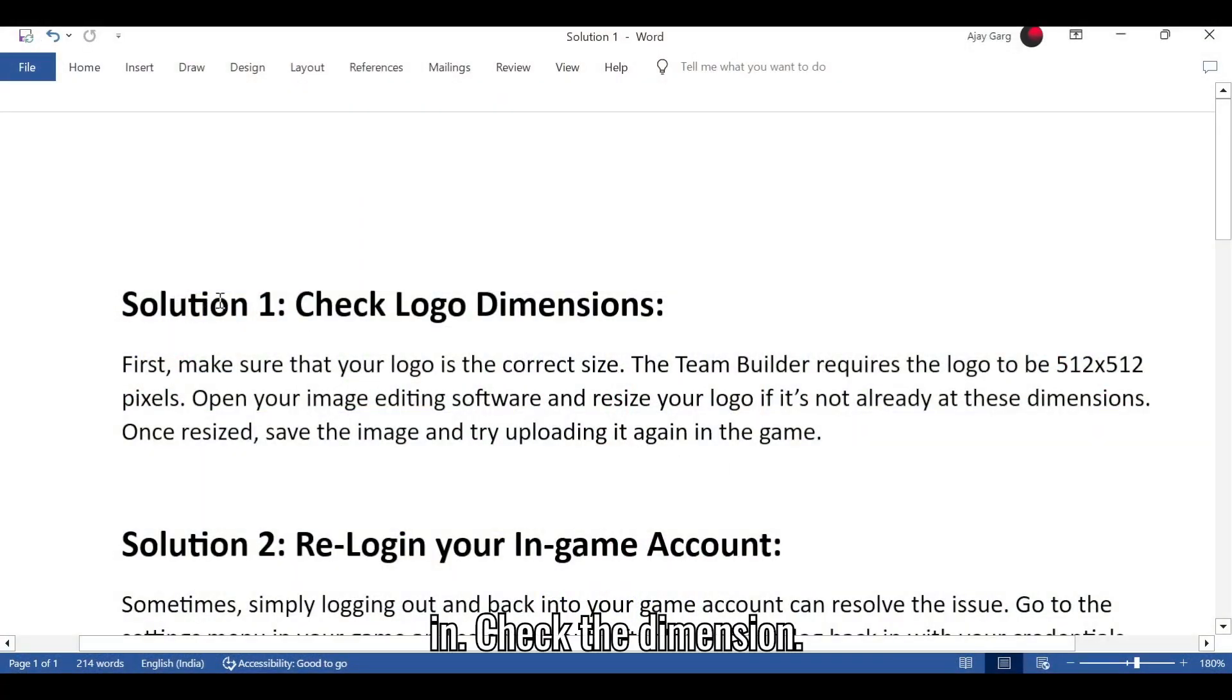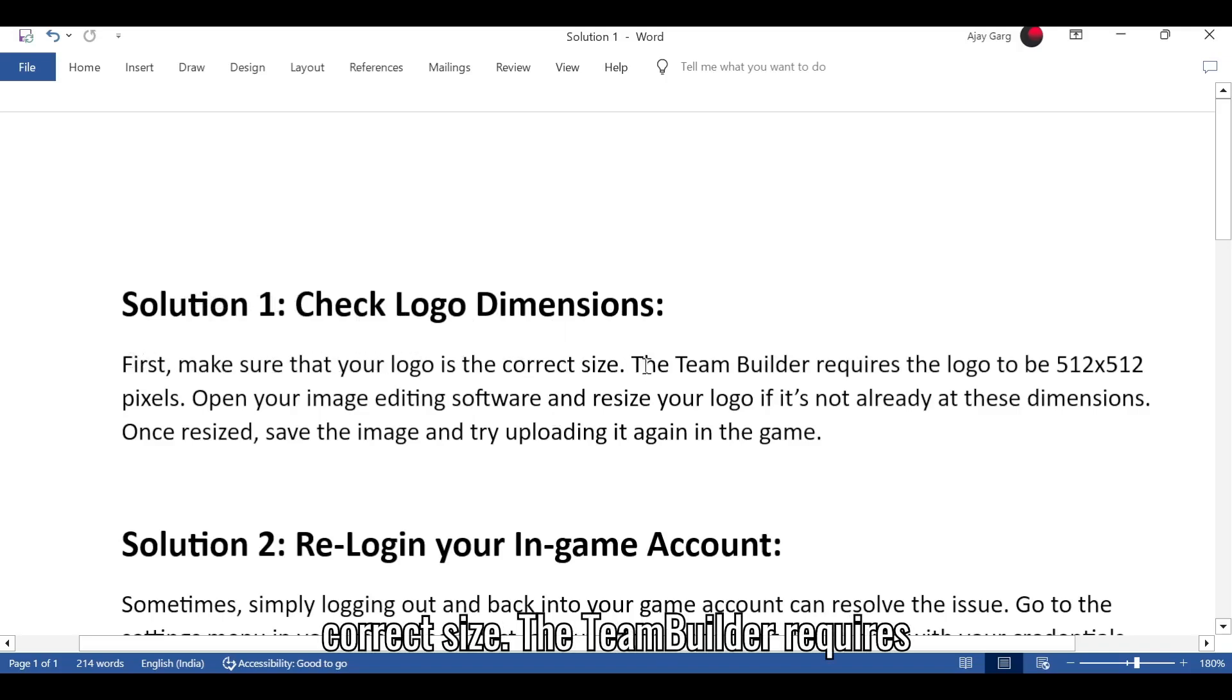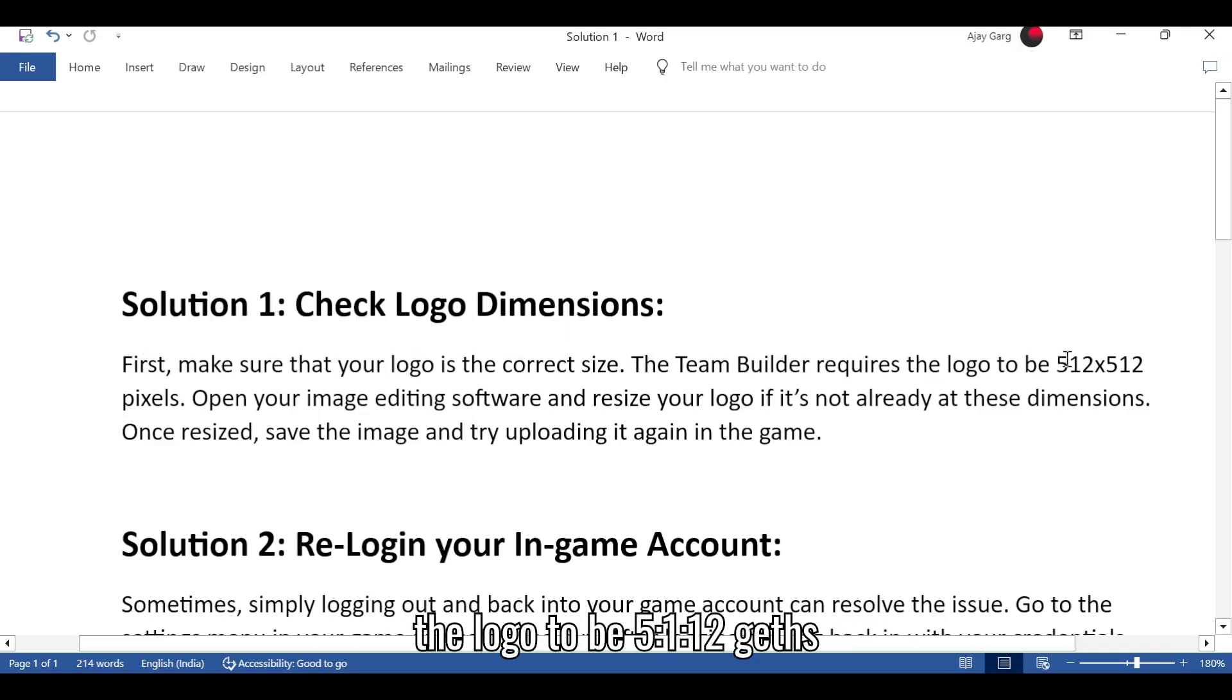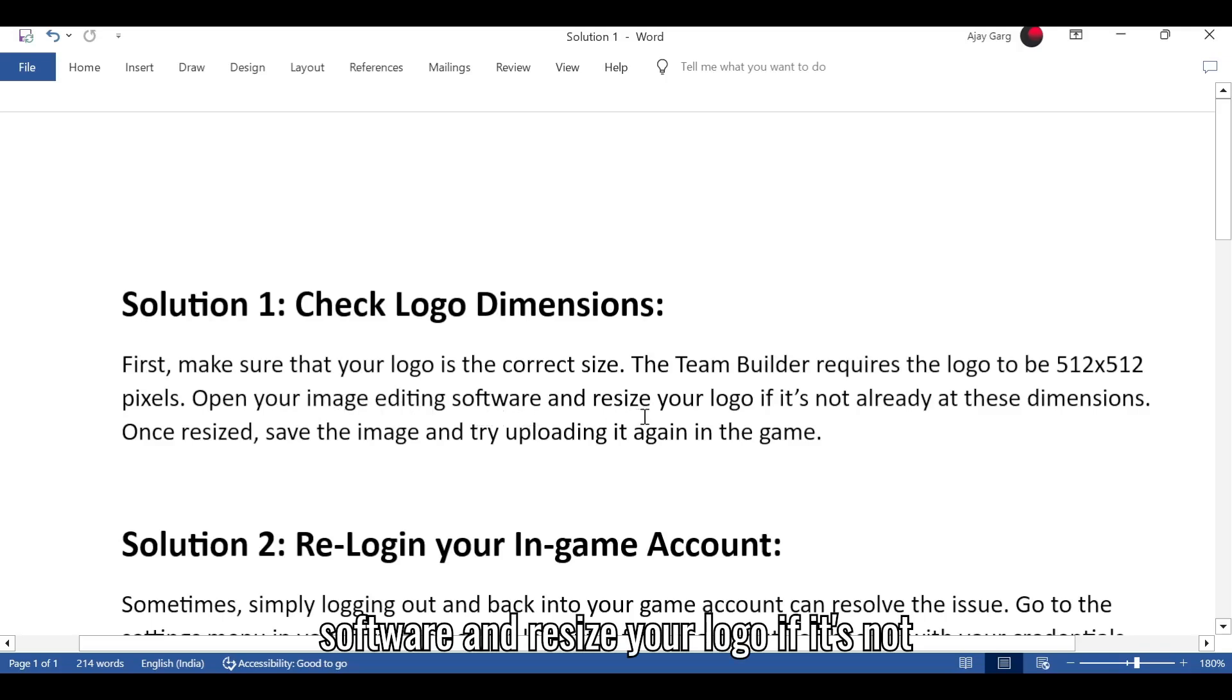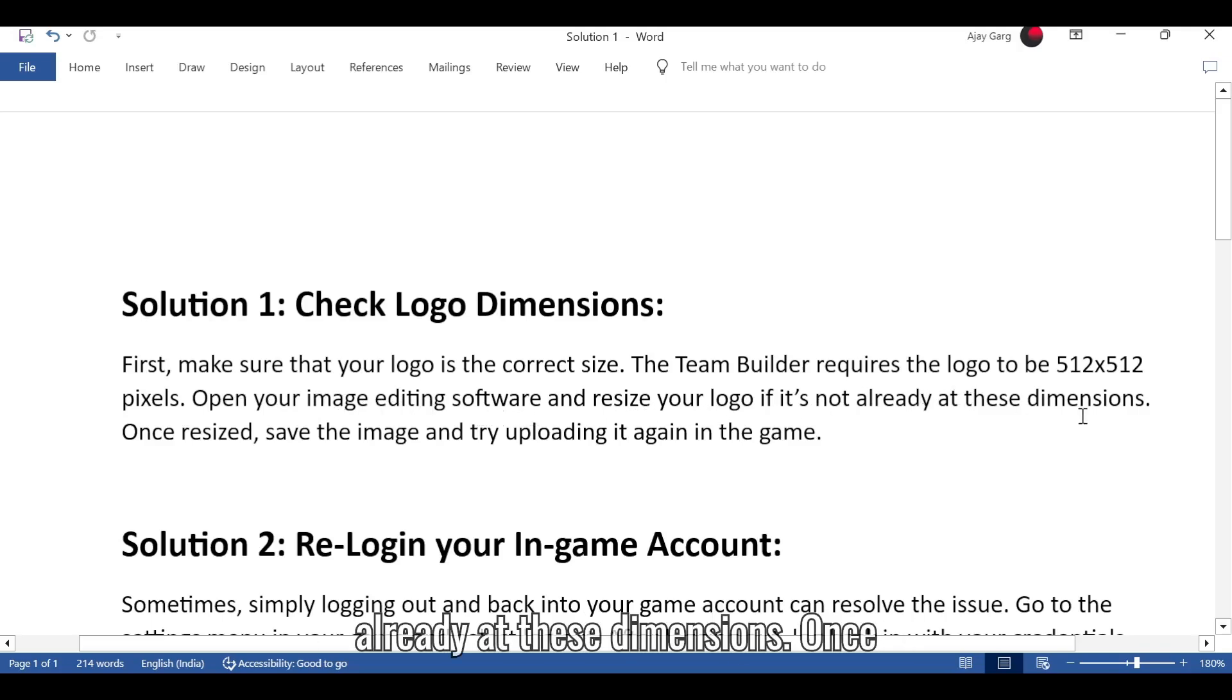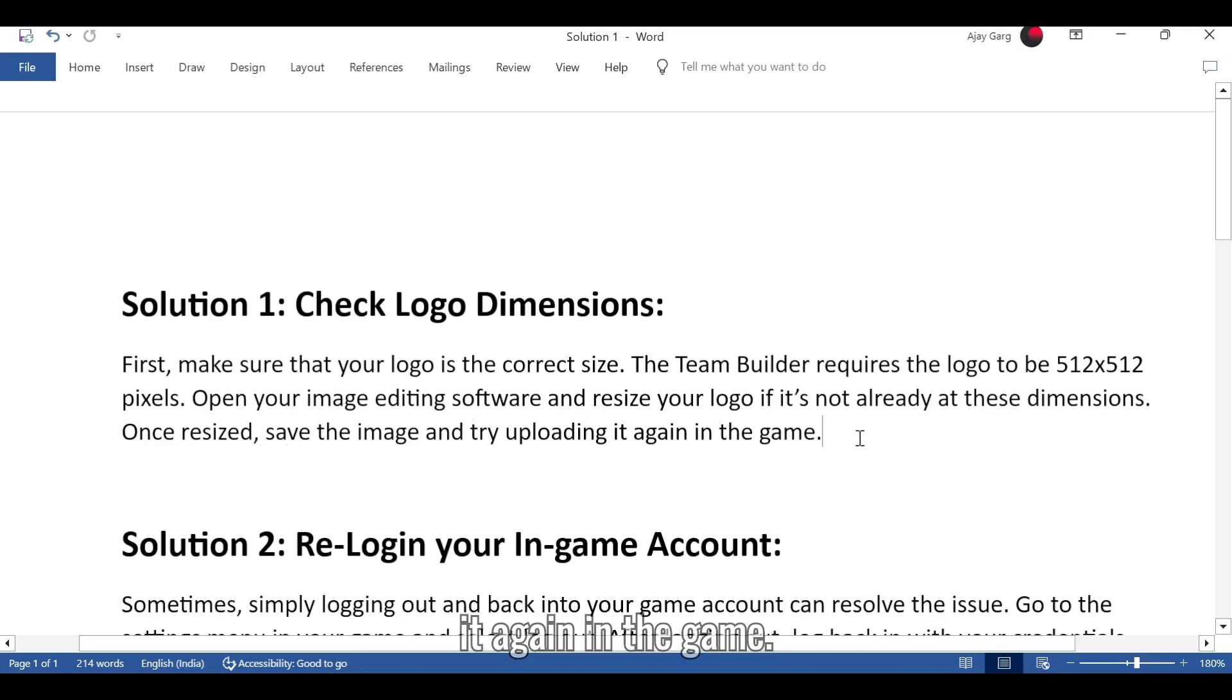Solution 1: Check the dimension. First, make sure that your logo is the correct size. The Team Builder requires the logo to be 512x512 pixels. Open your image editing software and resize your logo if it's not already at these dimensions. Once resized, save the image and try uploading it again in the game.